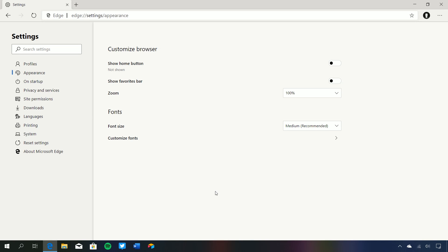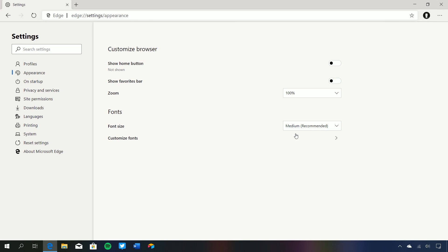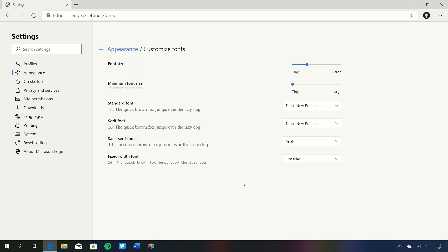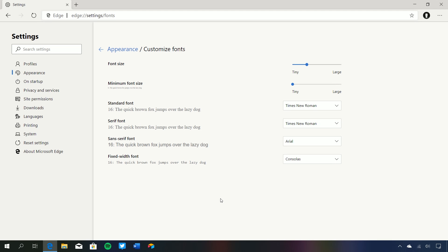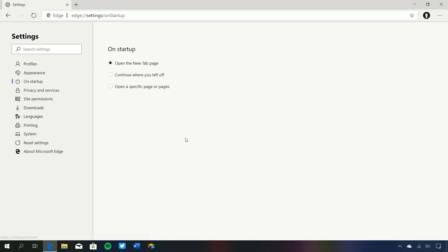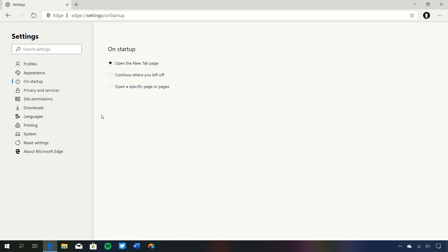If we move down to appearance, there are basic customization options here. Since this is an early preview, hopefully this will fill out with more stuff over time. We can show and hide the home button, show and hide the favorites bar, change the default zoom percentage of web pages, change font sizes, and customize fonts in a bit more detail. On startup, we can choose whether we go to a new tab page or open the web pages from the previous browsing session.